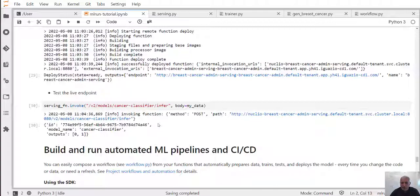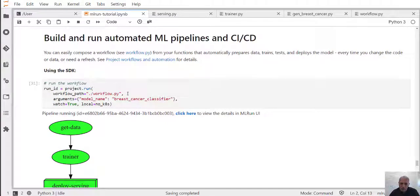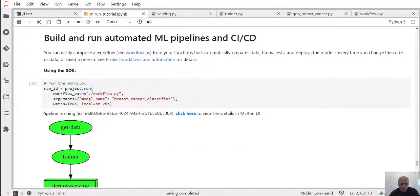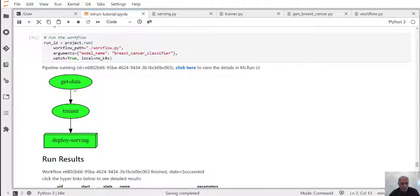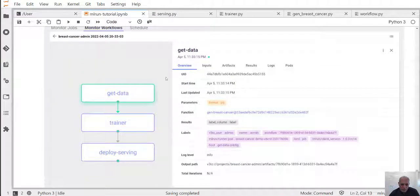The final thing we want to do is tie everything we did in the notebook into a fully automated flow, so that every time we change data or code we can build and deploy models to production using a workflow. For that we need to build a pipeline. The workflow file essentially does the same things we did in the notebook: running the data generation function, running the training function, and finally deploying the serving function, where the output of one function is fed as input to the next. We just tell MLRun to run this workflow, provide some arguments, and it runs the different steps.